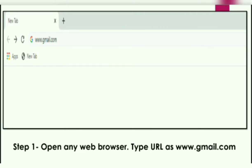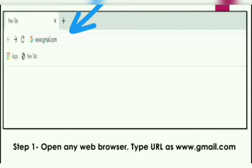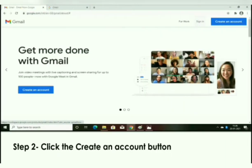To create an email ID using www.gmail.com, follow these steps. First, open any web browser and type www.gmail.com in the address bar, as shown in the diagram. Press the Enter key and the home page of www.gmail.com will appear.